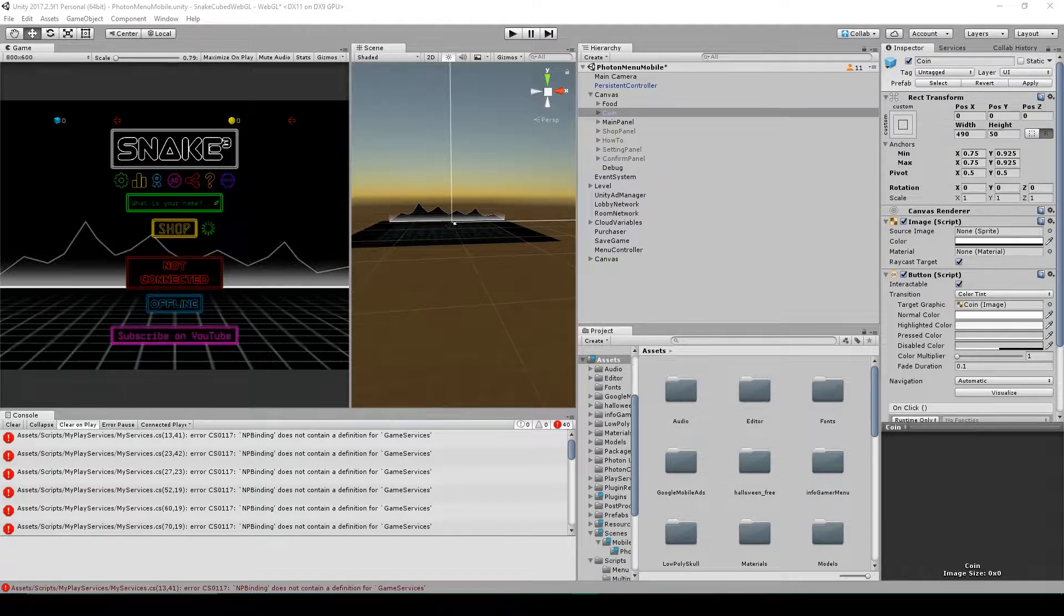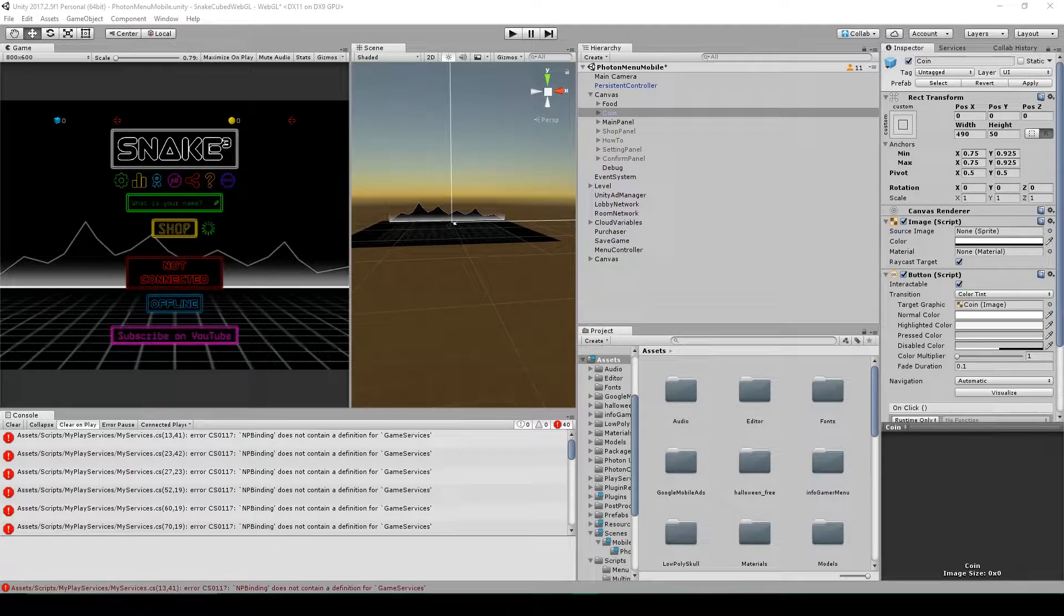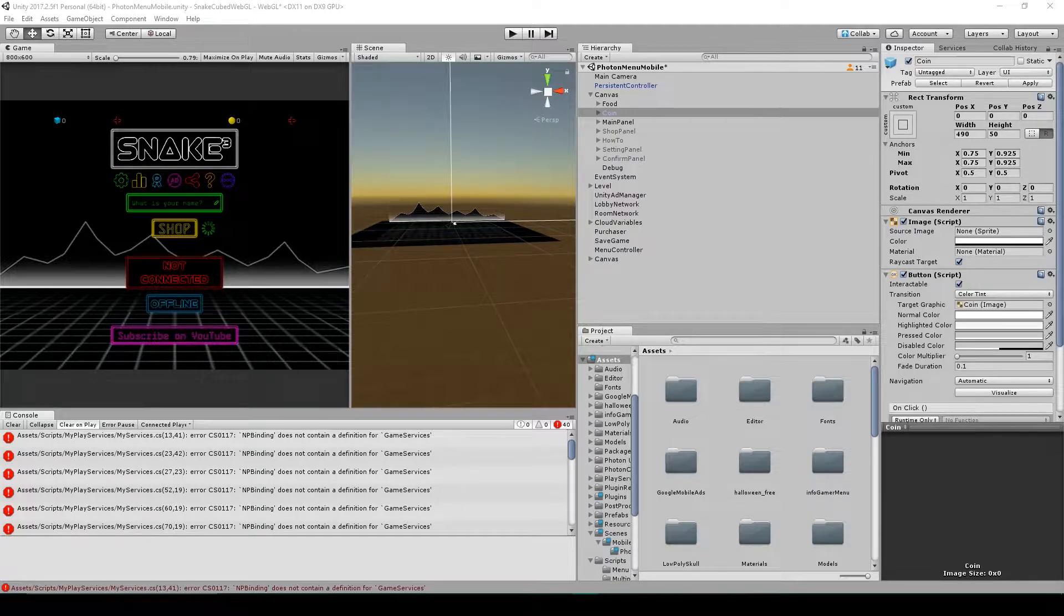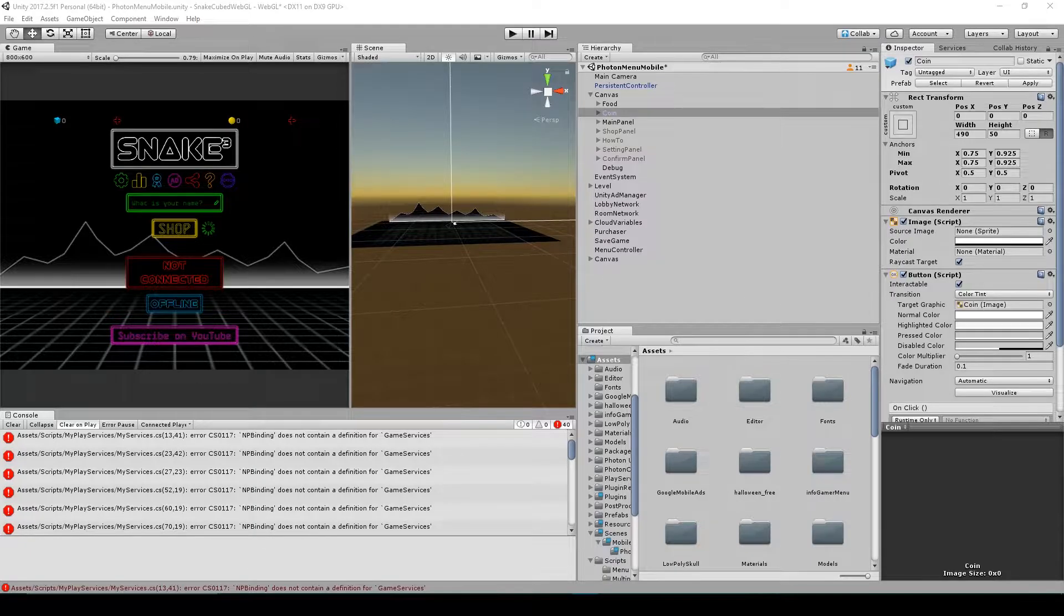So here I have my Snakecube project open inside of Unity. When I was initially creating Snakecube, I designed it for mobile platforms such as Android and iOS. But what I'd like to do now is create a WebGL build of Snakecube and put it up on our website, and this way anybody can play it without having to download it onto their phones.